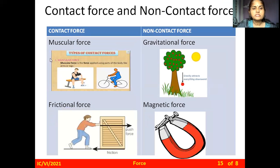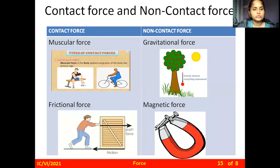First, for the contact force — muscular force. A bodybuilder is lifting objects; the objects are in direct contact with him, and to lift the object he is applying force through his muscles. His muscles are acting there and due to that the object gets lifted.